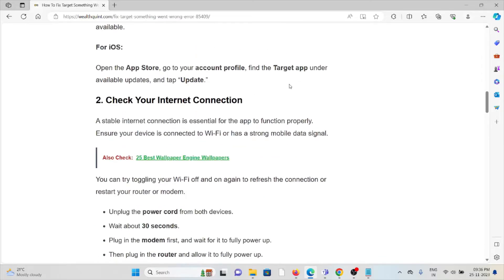The second method is check your internet connection. A stable internet connection is essential for the app to function properly. Ensure that your device is connected to WiFi or has a strong mobile data signal.